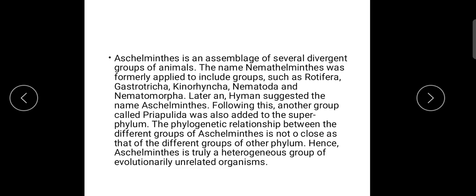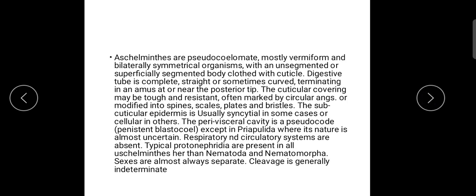Typical protonephridia are present in Nematoda and Nematomorpha. Sexes are almost separate. The cleavage is generally indeterminate. Free-living Aschelminthes are found in aquatic animals — freshwater — and they are also terrestrial.